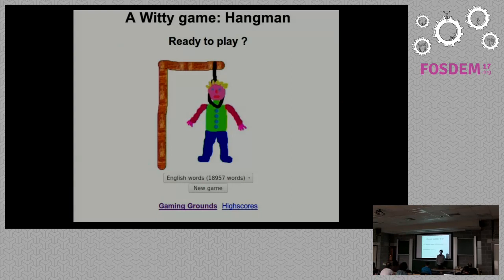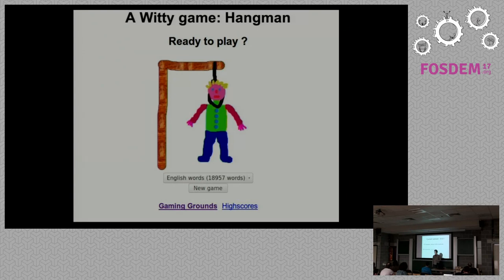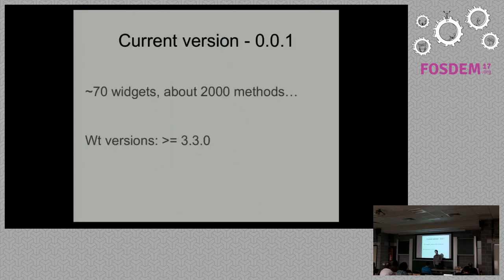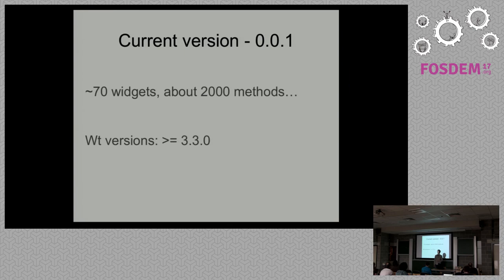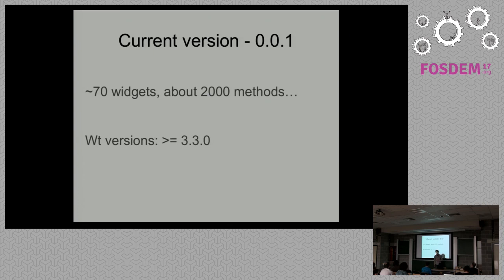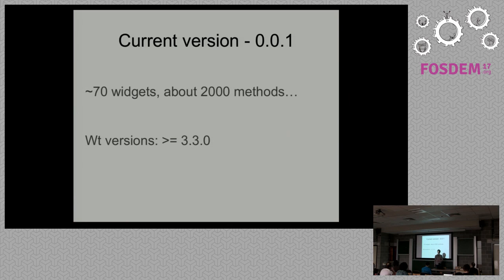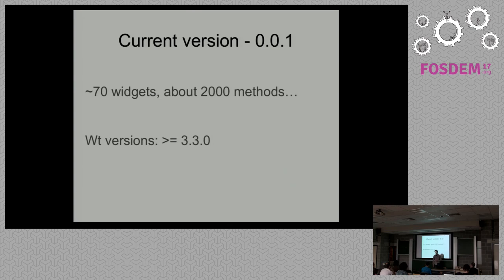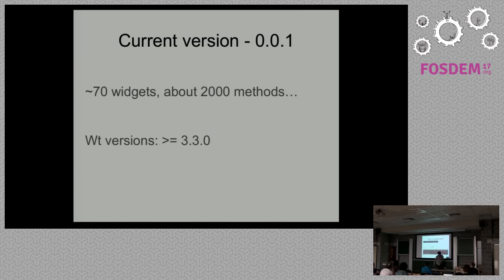It's about the current state of LuaVT. I would say the current state is the first release, ready for limited practical usage. Regarding numbers, there are about 70 widgets ready for usage and nearly 2,000 methods bound to Lua. About Wt versions, there is an issue of compatibility with a wide range of Wt versions. I would say it supports versions from 3.3.0 and greater.